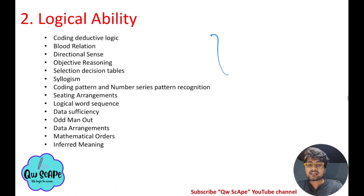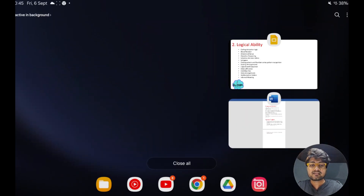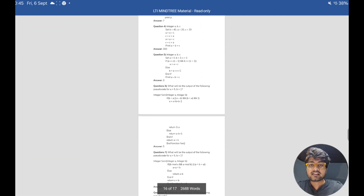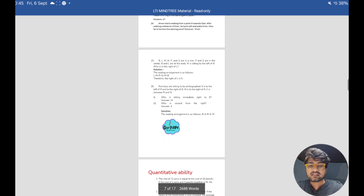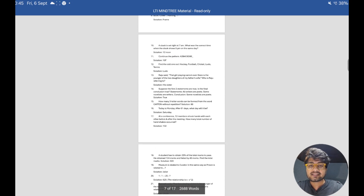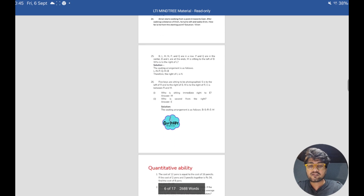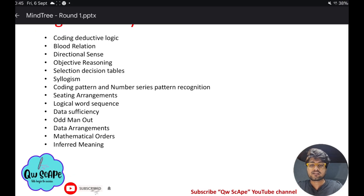For logical ability, I have listed the important topics and included nearly 26 questions in the Word doc. Just go through those questions and prepare for logical ability.